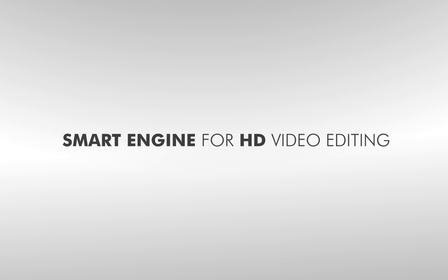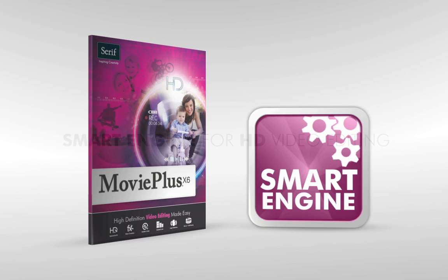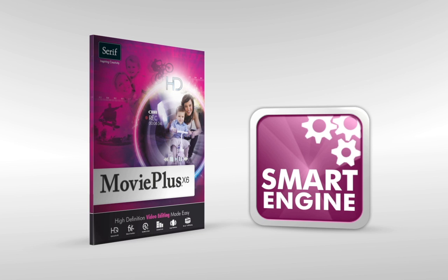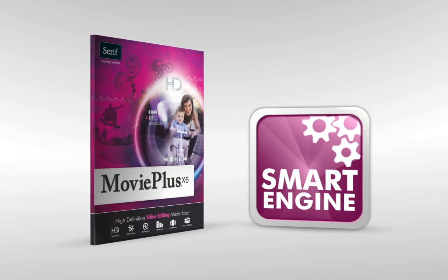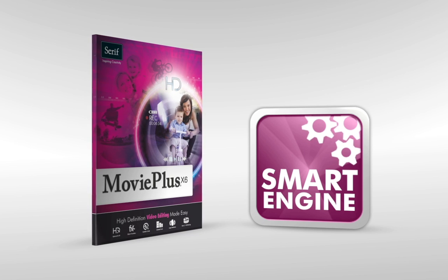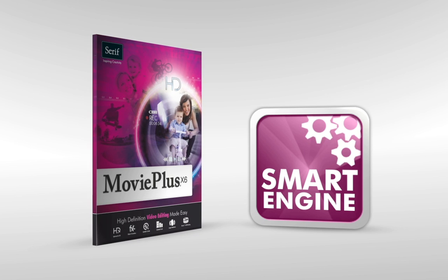Editing high definition footage can place a strain on your computer's hardware. Which is why MoviePlus X6's smart engine has been designed to improve performance when editing HD video.